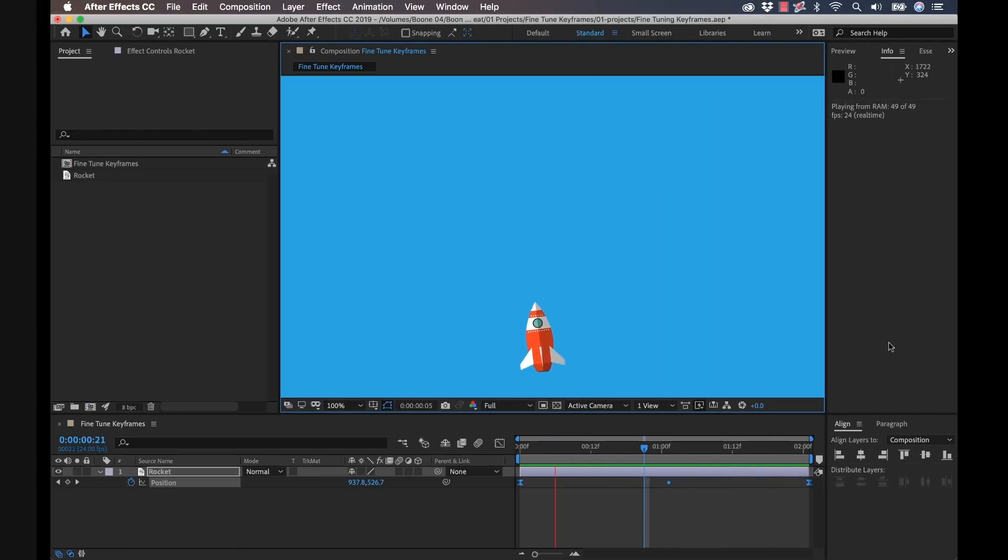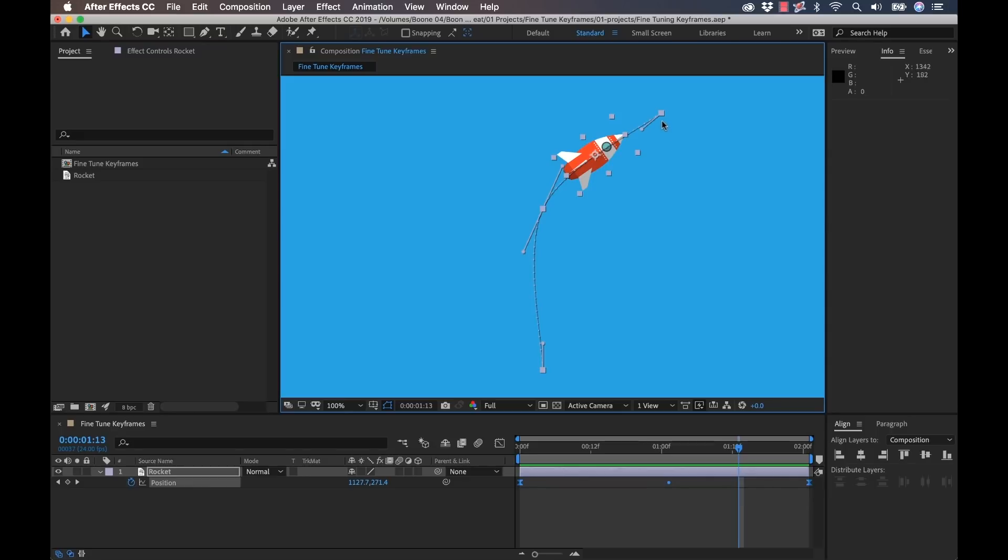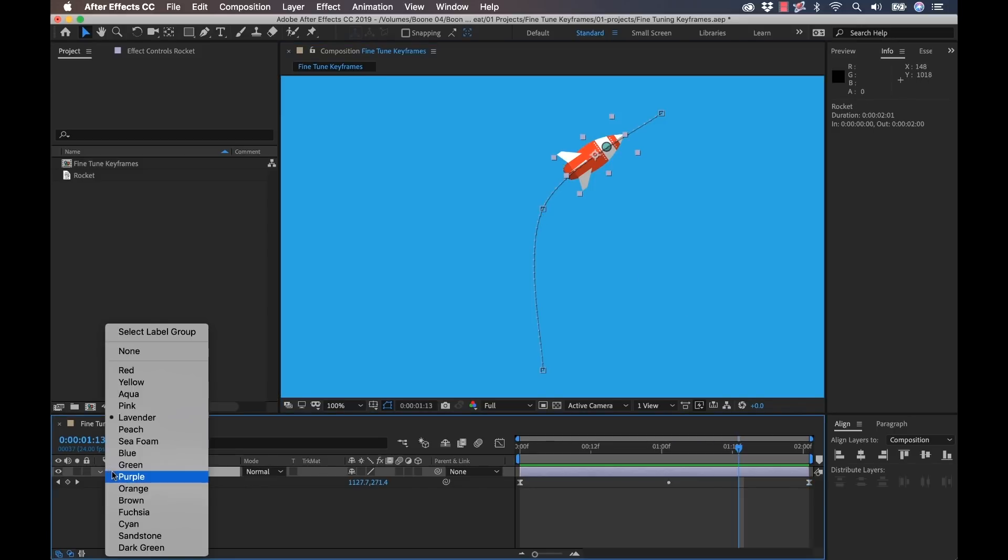So another great way to work with keyframes is directly within the composition panel here. So I can see my motion path and I can see all of my three corresponding keyframes here. If I shift click and deselect or select these individually here, you can see they're selected here in the timeline panel. Now I can't really see it very well, so I'm going to go over here and relabel it to red.